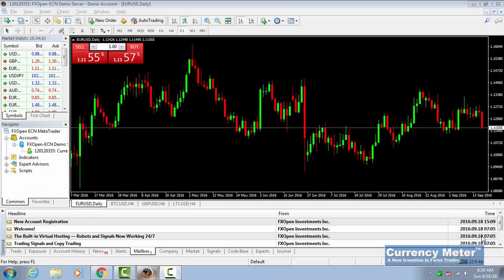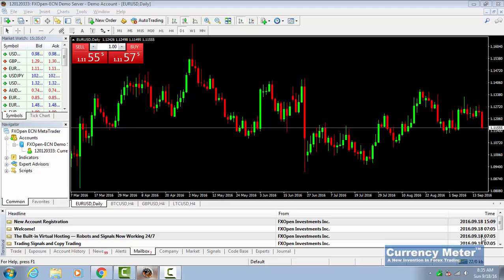Since the MT4 platform is an international application, it is released in multiple languages. In this video, I am going to show you how to quickly change the language of the platform to whatever language that you speak so that you can trade in your own language.